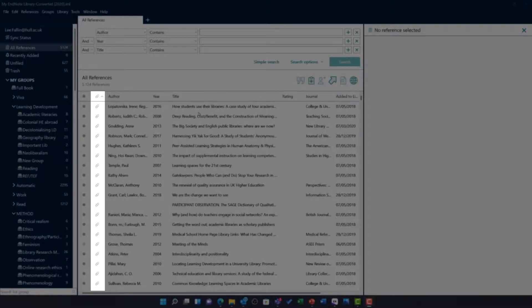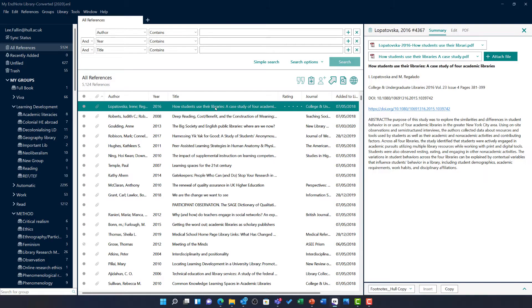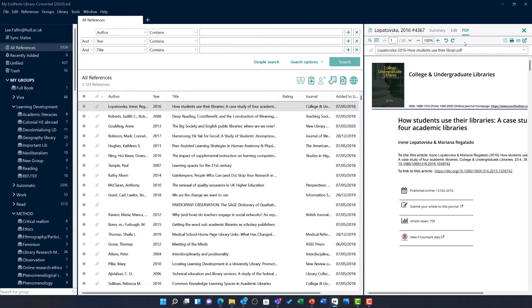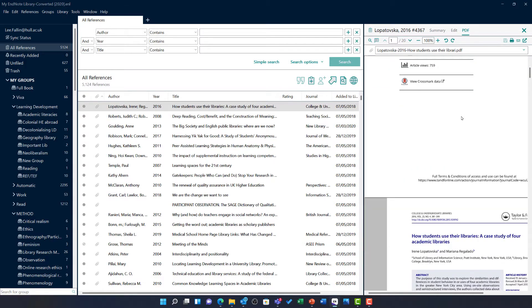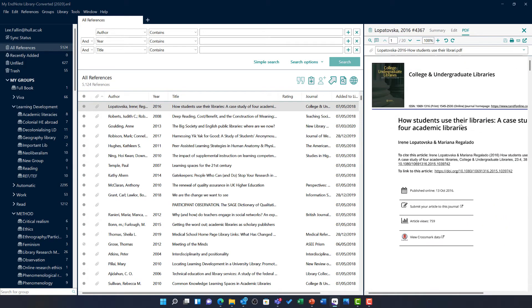You will notice I have attached the full text PDF to as many of the sources in my library as I can. If I take this how students use their libraries journal article as an example, you will see on the PDF tab the full text is available here. This is really important because it means NVivo will be able to bring this PDF in ready for my analysis.